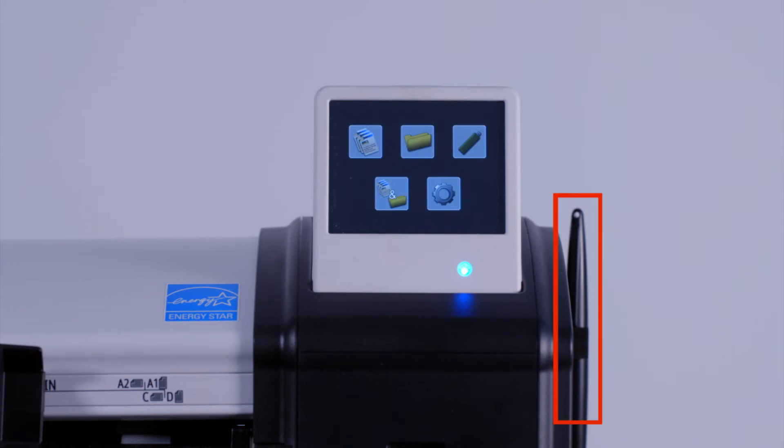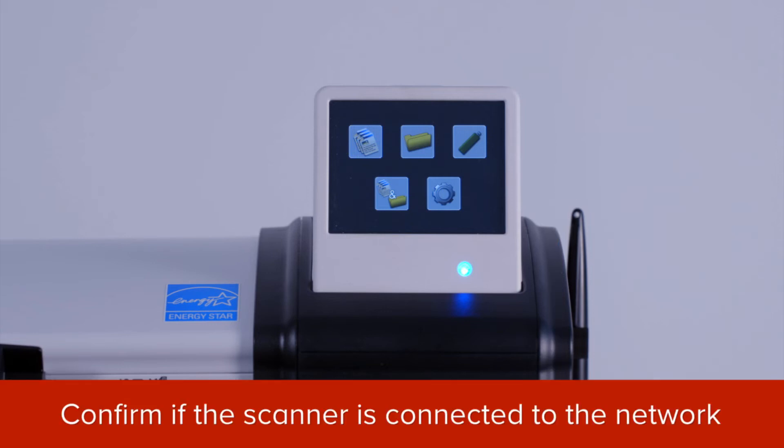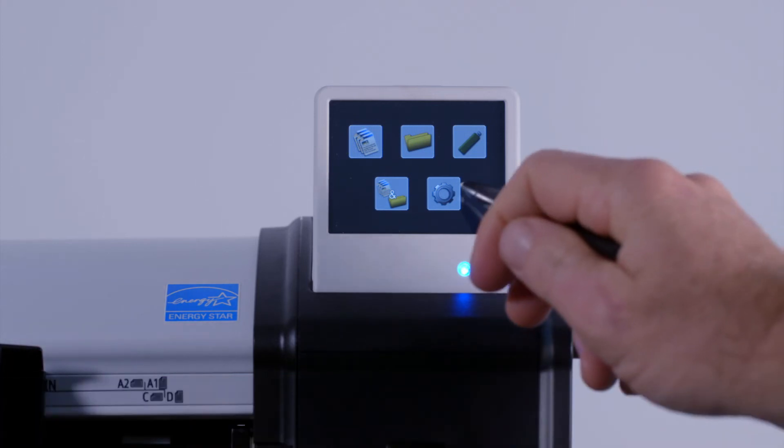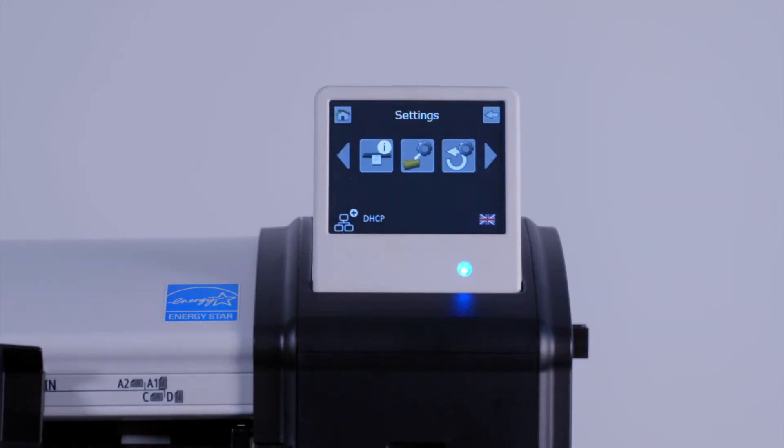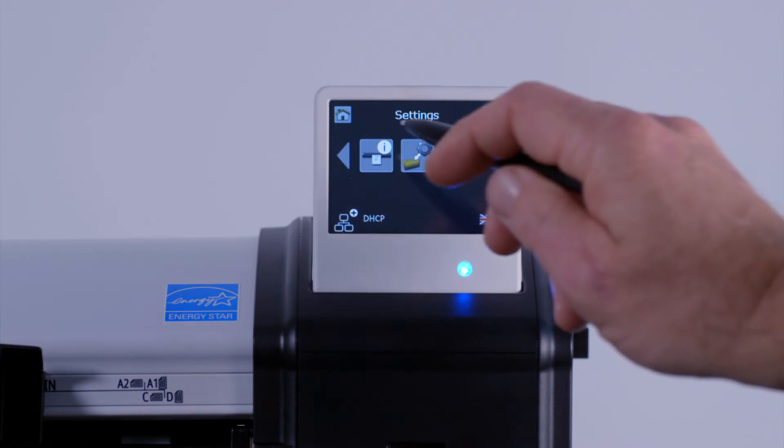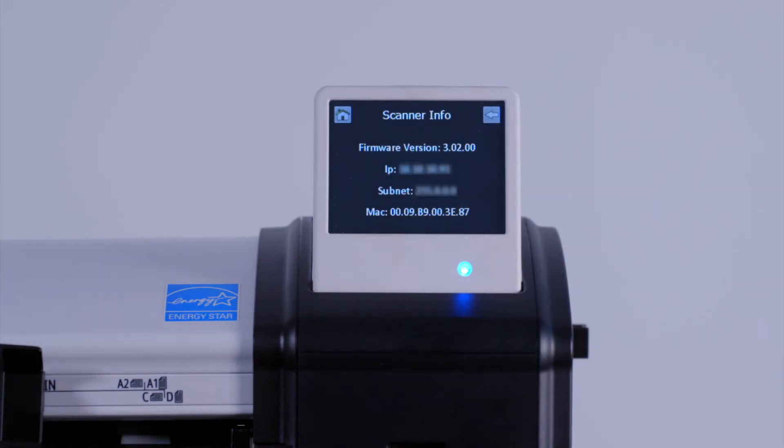To operate the scanner, you can use this pen stylus provided with the scanner or simply use your finger. Let's begin by confirming that the scanner is connected to your network. Tap on the settings button. You can see here on the screen that the scanner is currently set up for DHCP. By tapping on this information button, you can see the current network settings. To return to the main menu, tap on this home symbol.